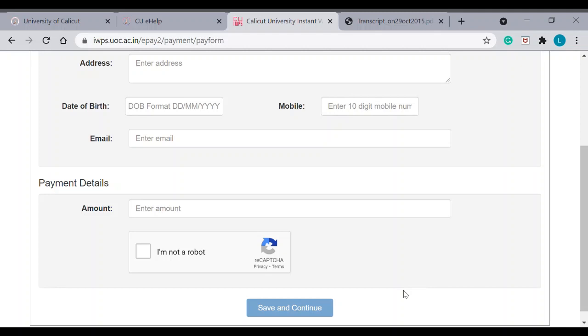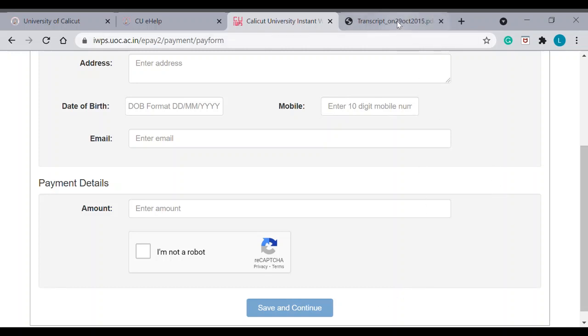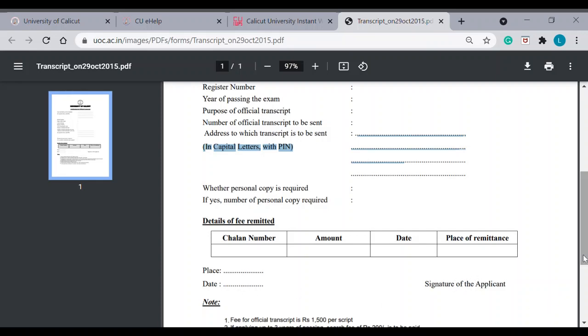So, you can pay it by credit card or debit card. Once you download that chalan receipt, you can put the chalan number here. Amount, date, the place of remittance. And, once you fill all these details, sign, place and date. Okay.